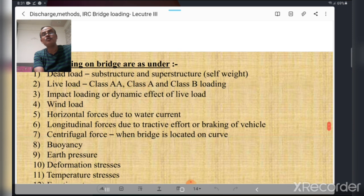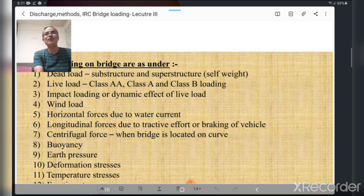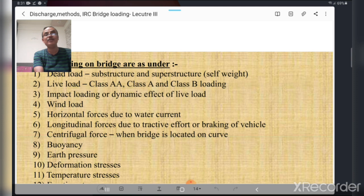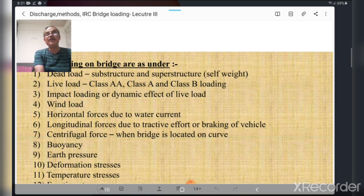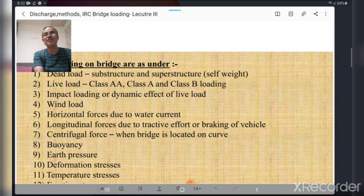There are different types of forces acting on a bridge. First is the dead load — the self-weight of the superstructure and substructure. Second is the live load, based on the applicable IRC class loading. Third is the impact load or dynamic effect of live load — when vehicles are moving, they cause impact on the road, calculated as a certain percentage or fraction of the live load. Fourth is wind load.